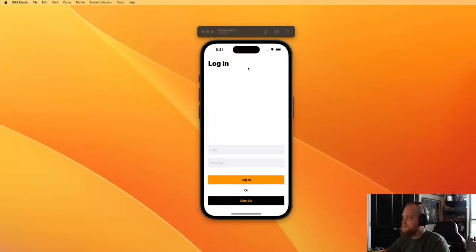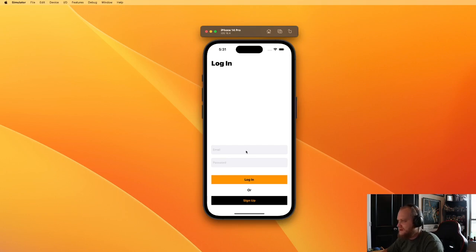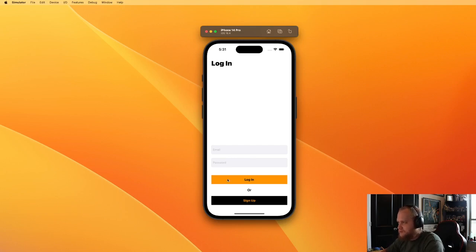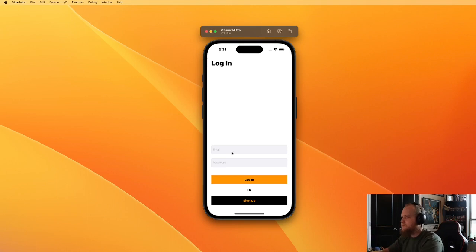This app is not going to be particularly complicated. The point of this video is not really to get too much into a fancy design — I just want to show you how to set up these pages and gate the content. We've got a basic login page with email and password, and a sign up button with email, password, and password confirmation. Either way, whether you sign up or log in, that's going to take you to a home page.